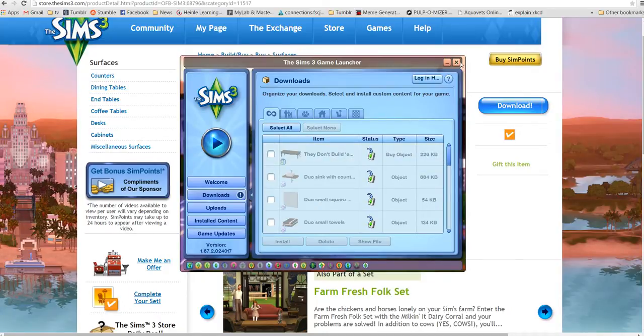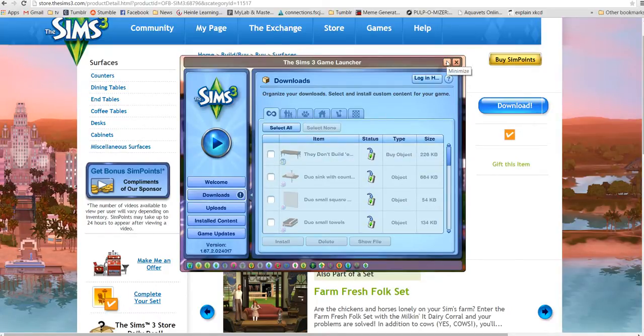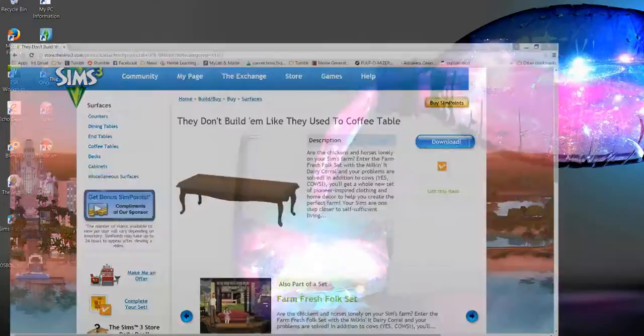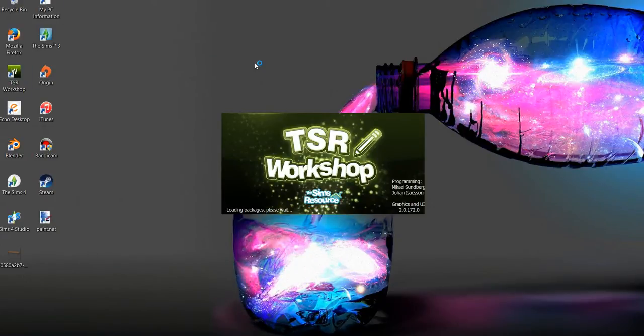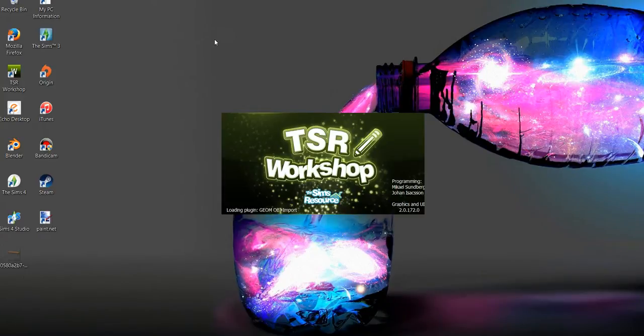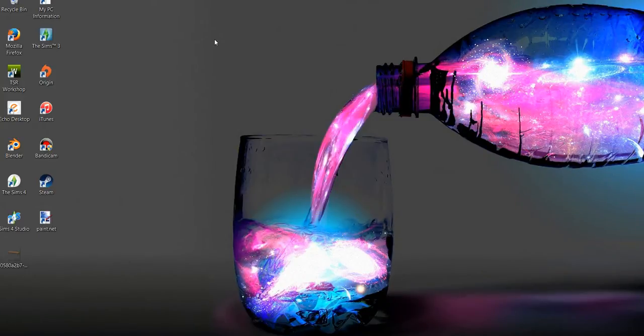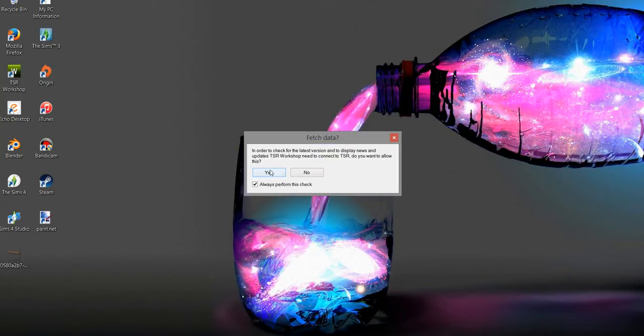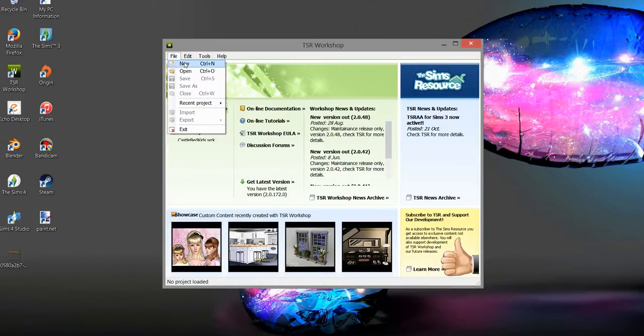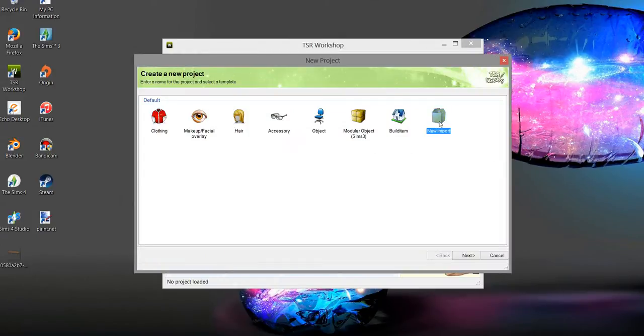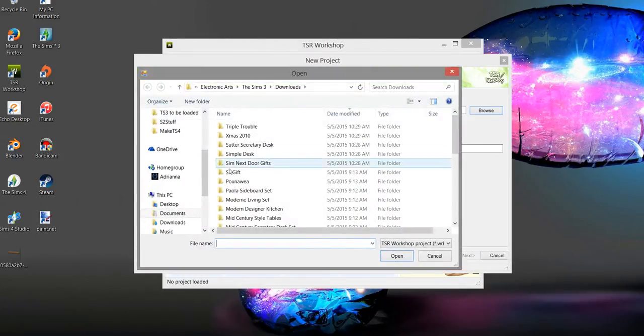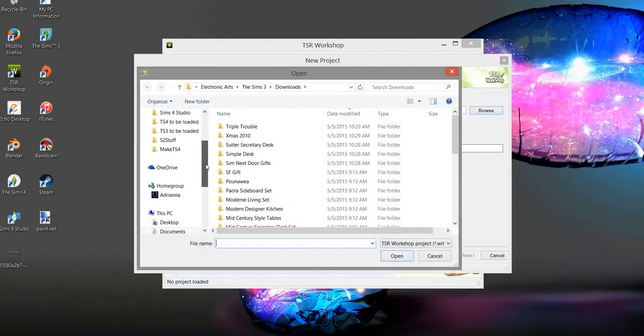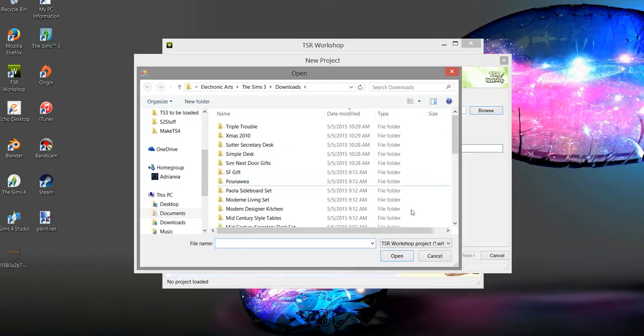So now I go to TSR Workshop. File, New, Import, Next, Browse. It's going to be in my mods folder. I'm in here, Sims 3 Downloads.